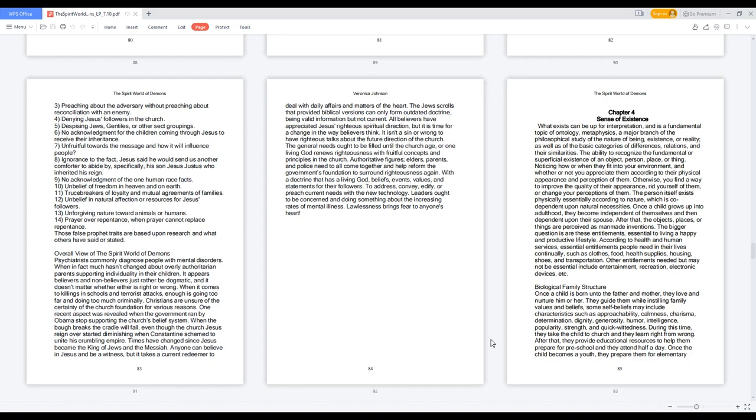Biological Family Structure. Once a child is born unto the father and mother, they love and nurture him or her. They guide them while instilling family values and beliefs. Some self-beliefs may include characteristics such as approachability, calmness, charisma, determination, dignity, generosity, humor, intelligence, popularity, strength, and quick-wittedness.